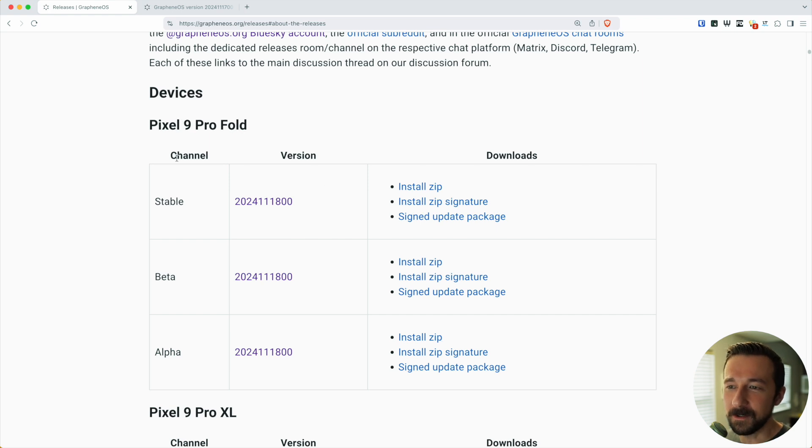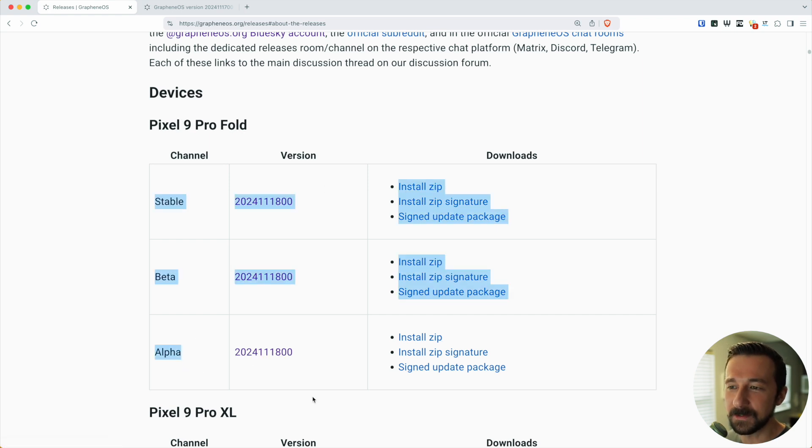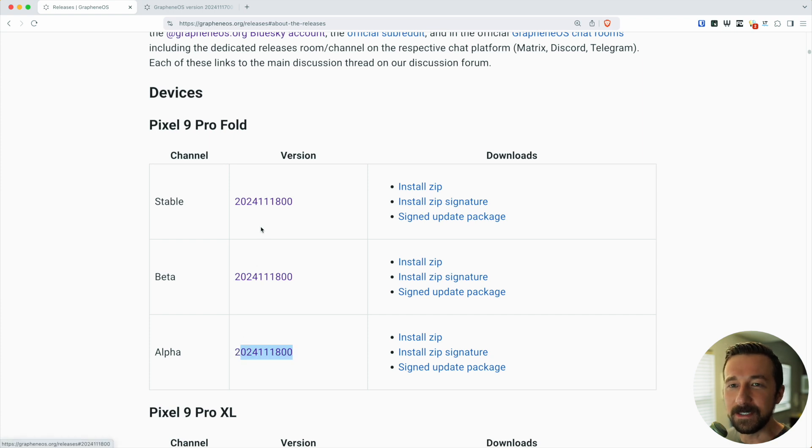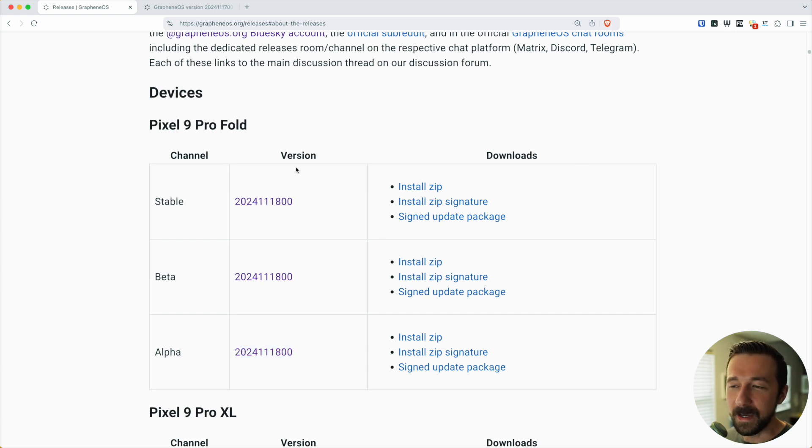If we take a look at the Pixel 9 Pro Fold, we can see again the three channels, the version in each channel, and then we have some ways to download it over here. But back to the version.